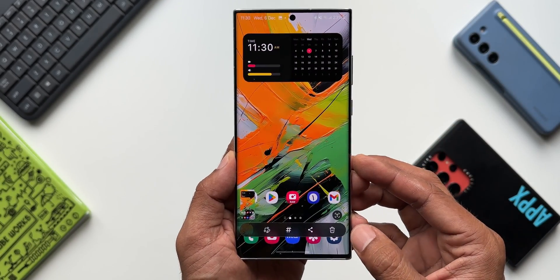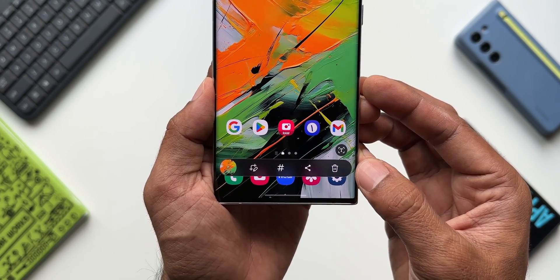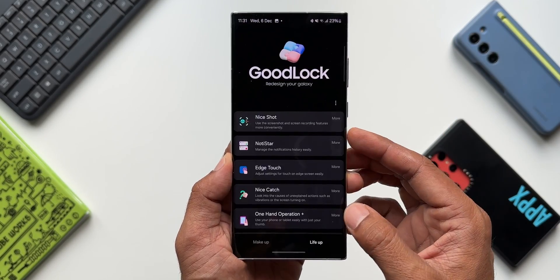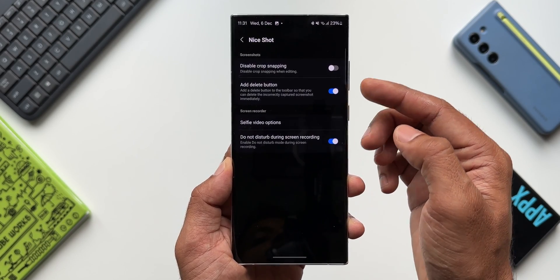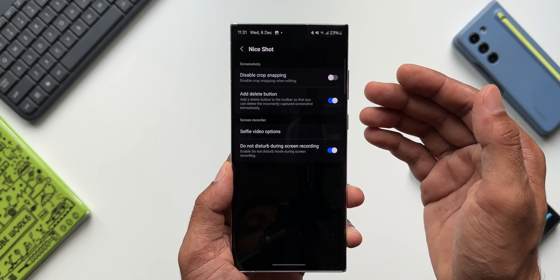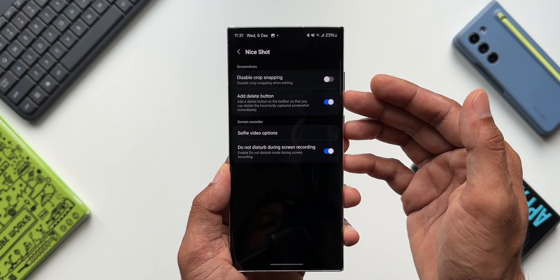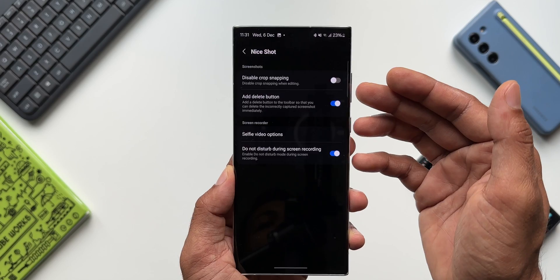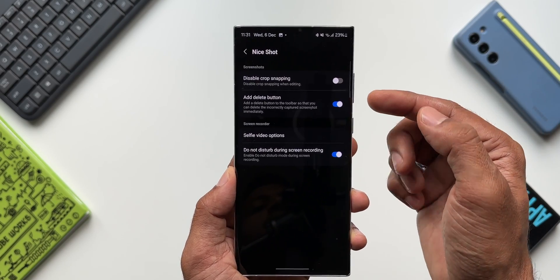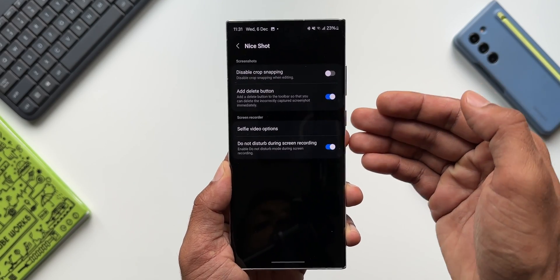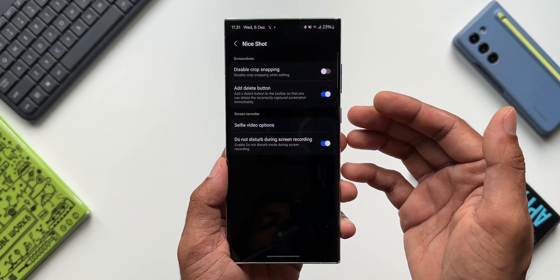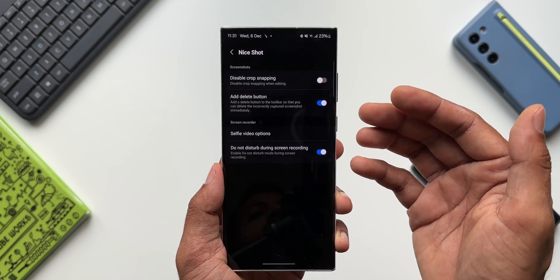When you take a screenshot, you might want to instantly delete it without saving it. There is a delete option on the screenshot toolbar, but it's not available by default. To get this delete button, go to the Good Lock application and find the 'Nice Shot' module — this is a customization module for screenshots and screen recordings. Enable the 'Add Delete Button' option. Now when you take a screenshot, you get a delete button on the toolbar — just tap it to delete the screenshot without saving it to your gallery, which helps save storage space.